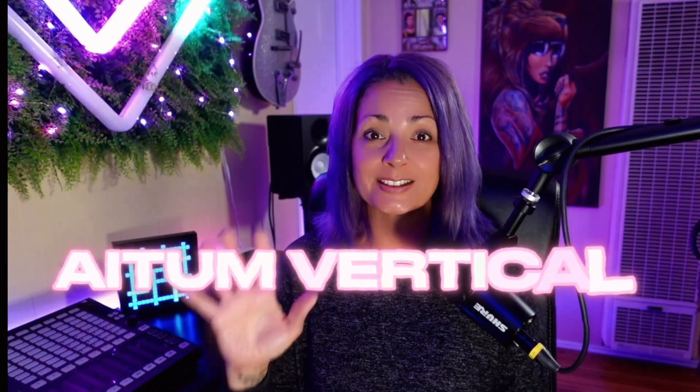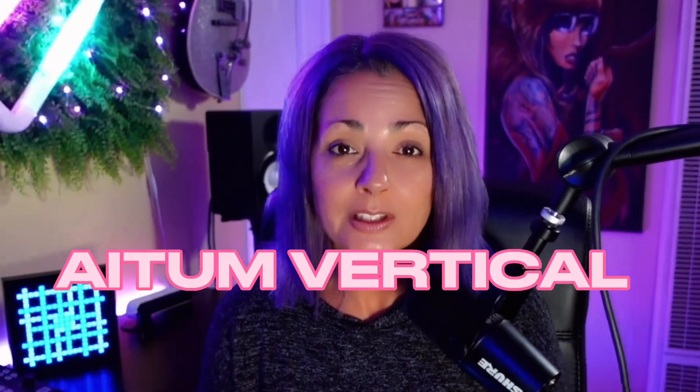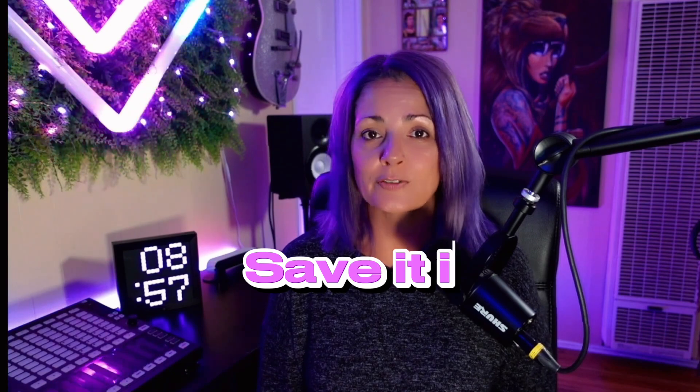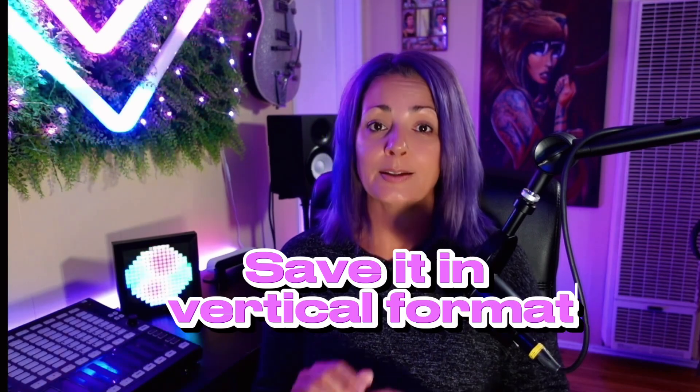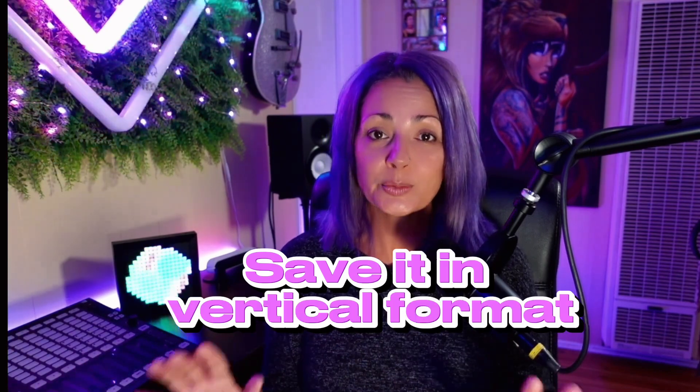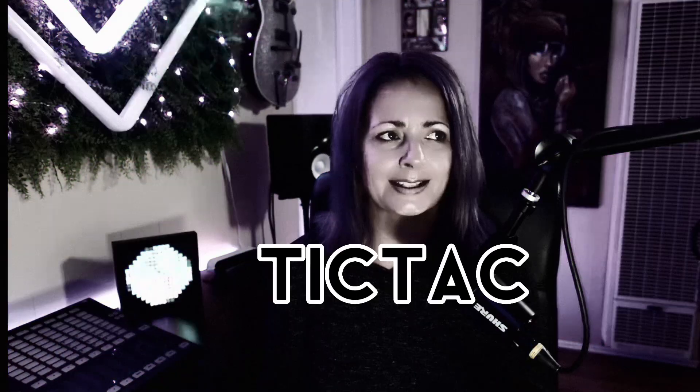This new plugin called Adem Vertical is going to change your life if you are a streamer. Now when something funny or amazing or clip-worthy happens on your stream, you'll be able to save it in vertical format completely ready to post on TikTok, Shorts, and Reels, all with the click of a button.